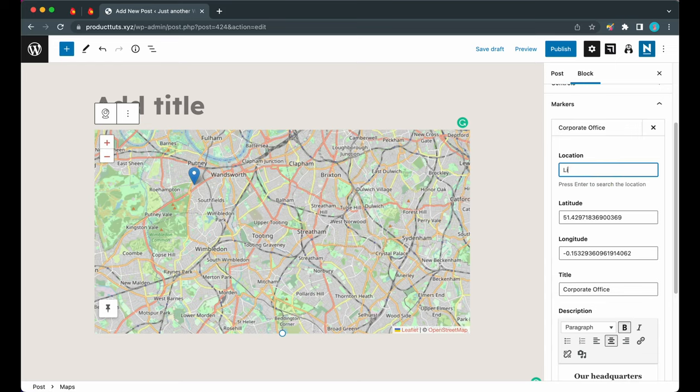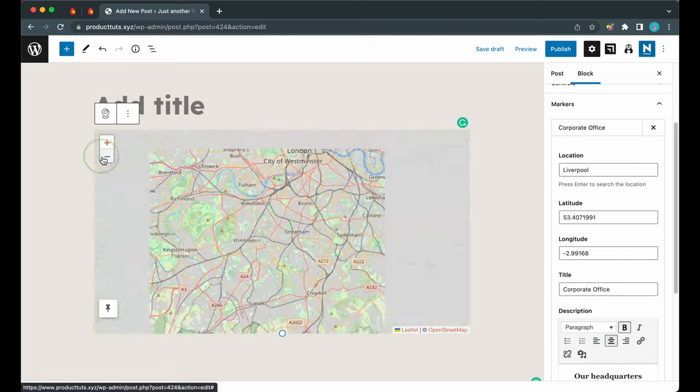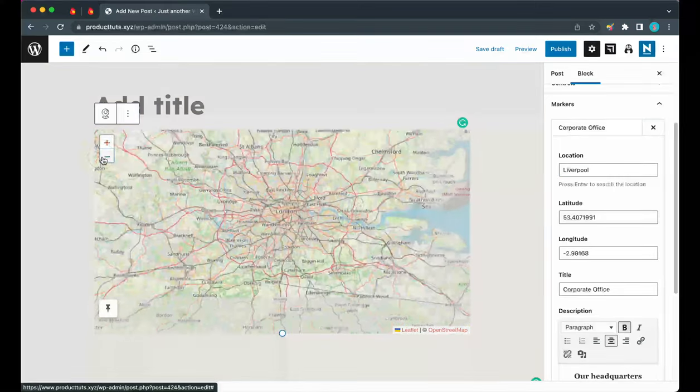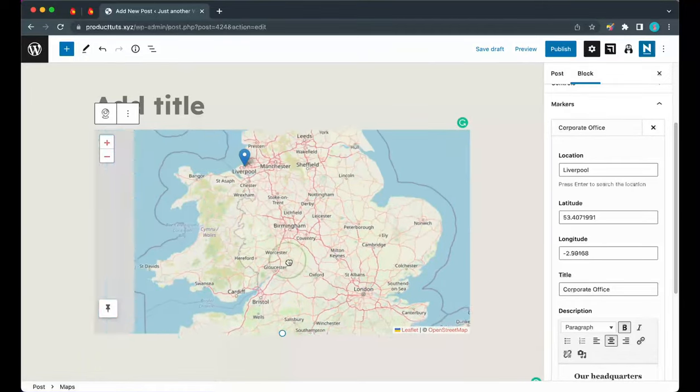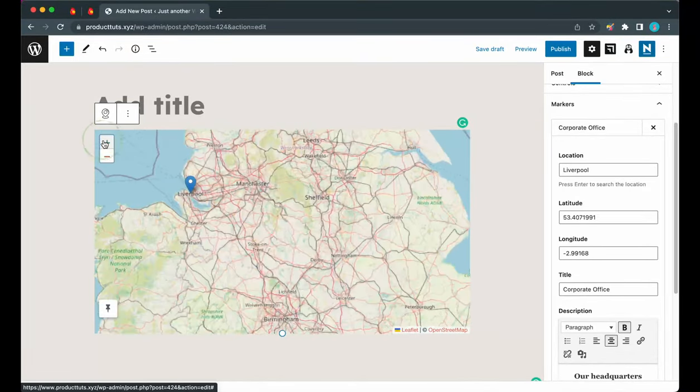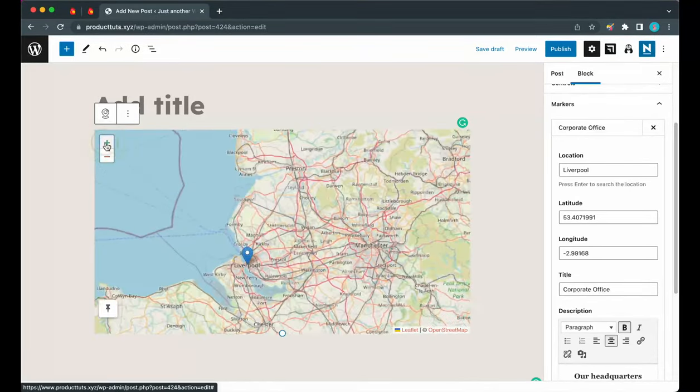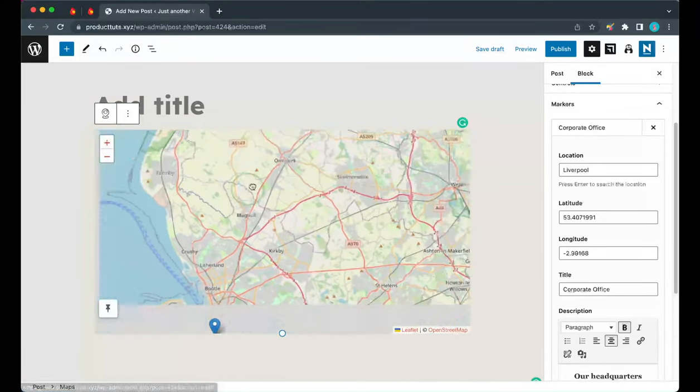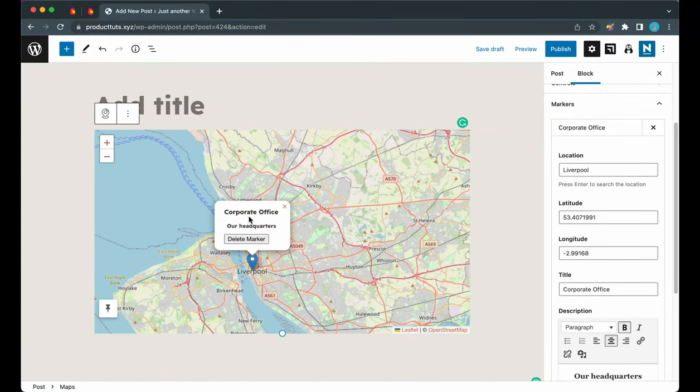Apart from dragging the marker, we can also add a specific location. Let's go ahead and search for a place in the United Kingdom. Let's try Liverpool, for example. Now I'll press enter and our marker just jumped to Liverpool. Let's zoom out - Liverpool should be somewhere in the northwest.